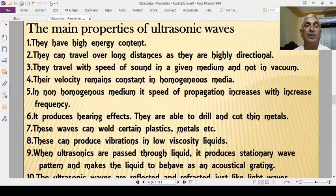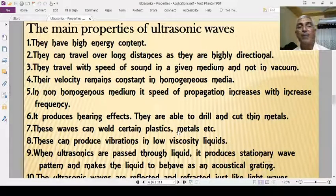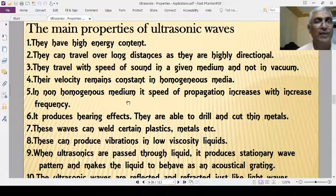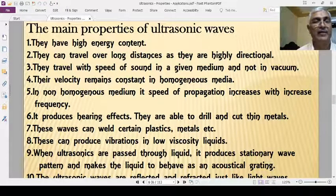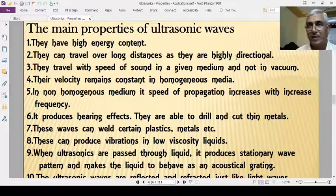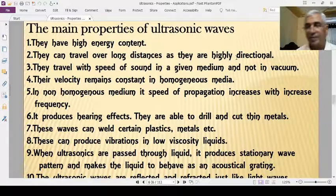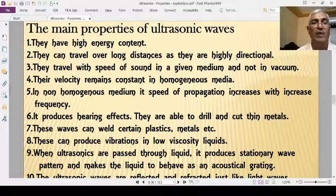Now let us look at the common properties of ultrasonic waves. First, their frequency is high, which is why they are highly energetical waves with high energy content. Second, they can travel long distances as they are highly directional.